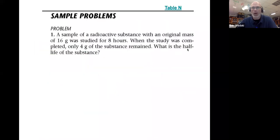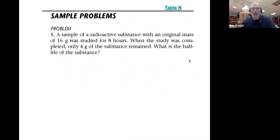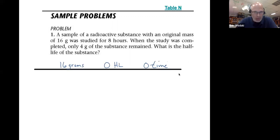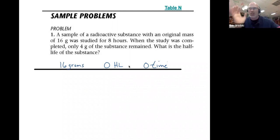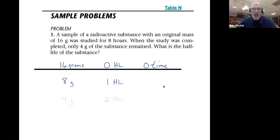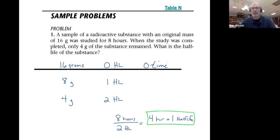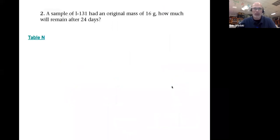Here's another problem: I have a sample of a radioactive substance with an original mass of 16 grams. After 8 hours of study, only 4 grams remained. What is the half-life? How many halvings occurred from 16 to 4? Using the graph: 16 grams at zero time, first halving gives 8, second halving gives 4. Two halvings have occurred in 8 hours, so each half-life is 4 hours. These are Regents-level half-life questions.